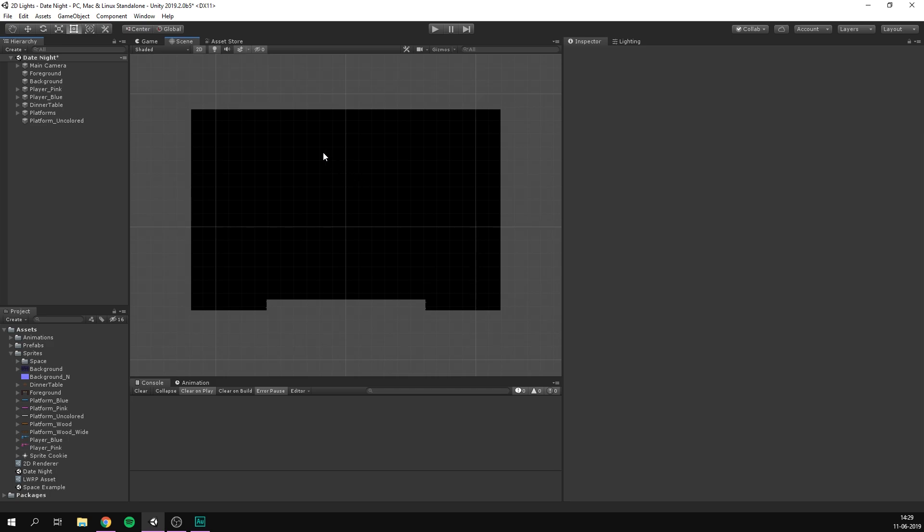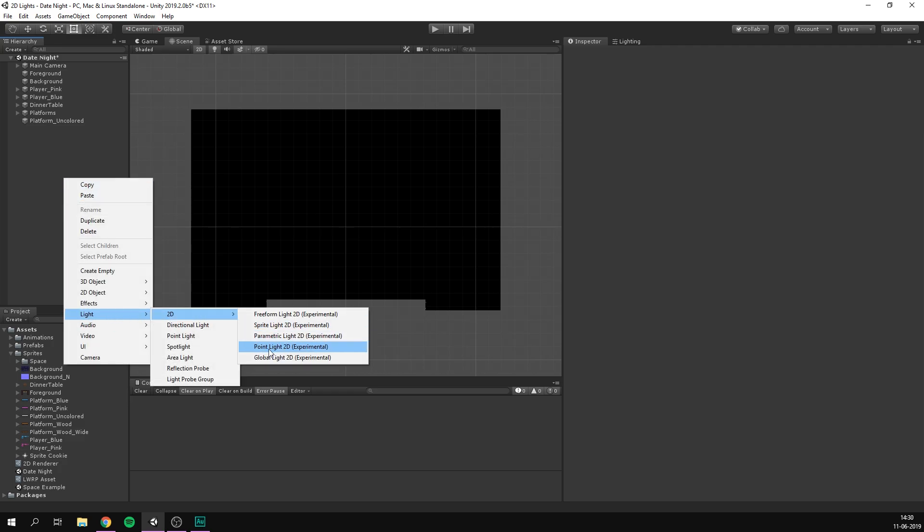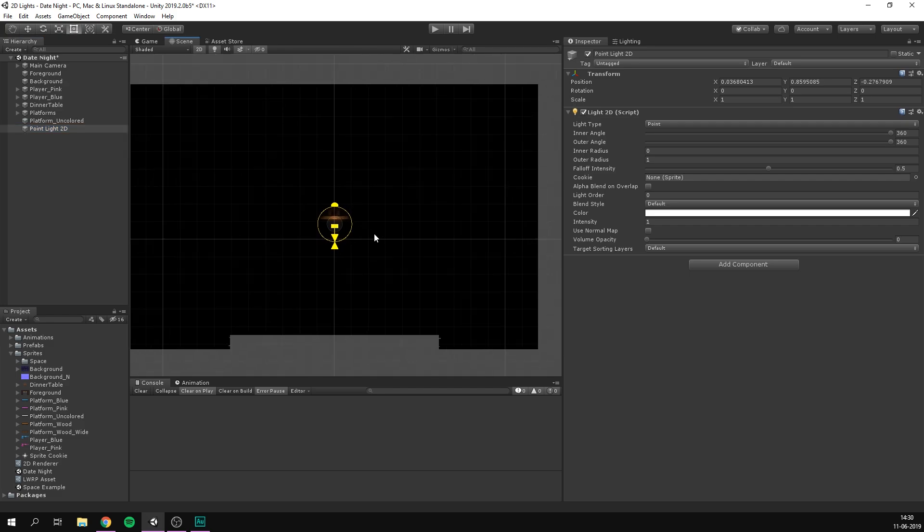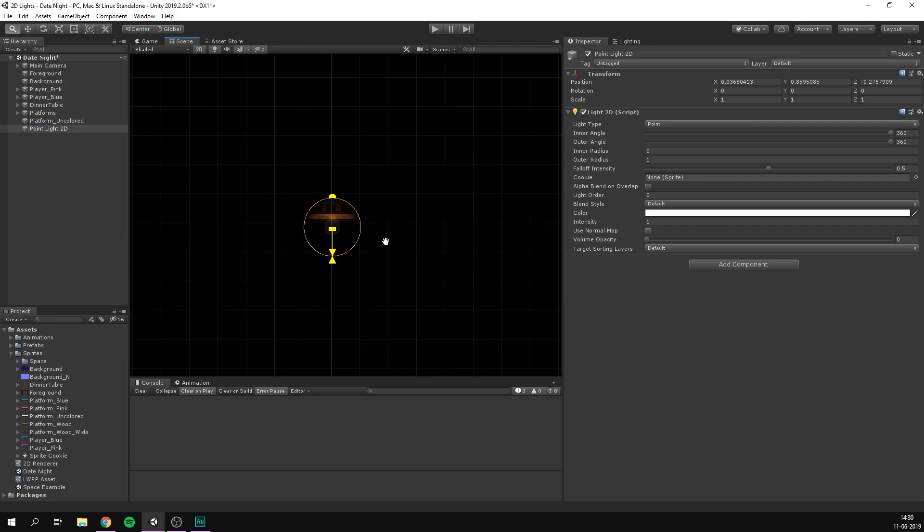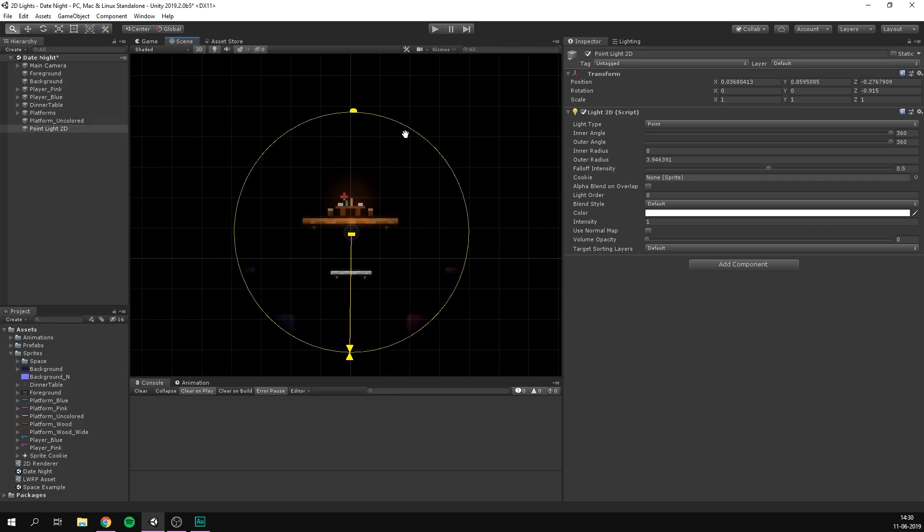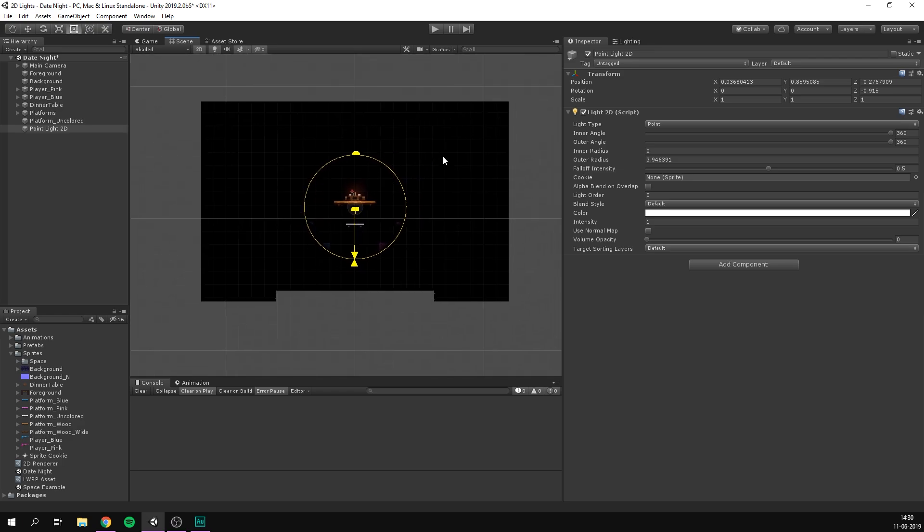So we're now ready to add lights into our scene. And let's start with a point light. So let's right click in our hierarchy, go light, 2D, and let's select a point light. As you can see, it immediately appears here. The radius isn't that big, so I'm going to increase it. And when I do, we can see more and more of our level.